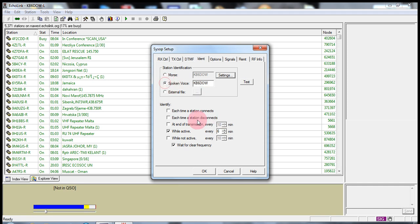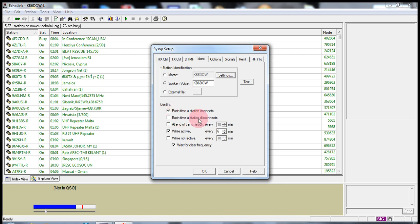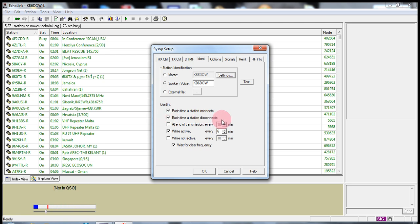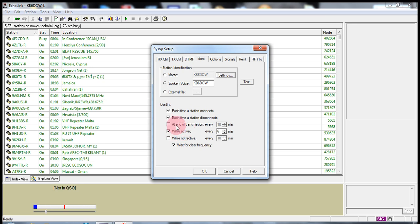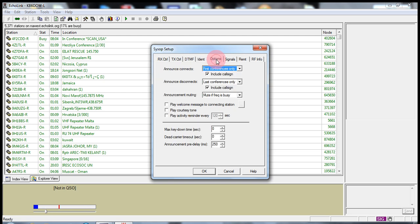Identify each time a station connects. You can have that checked. Identify each time a station disconnect. You can have that. Or at the end of every transmission, I wouldn't do that. And you definitely want to have for while active. So, that's the ident portion.